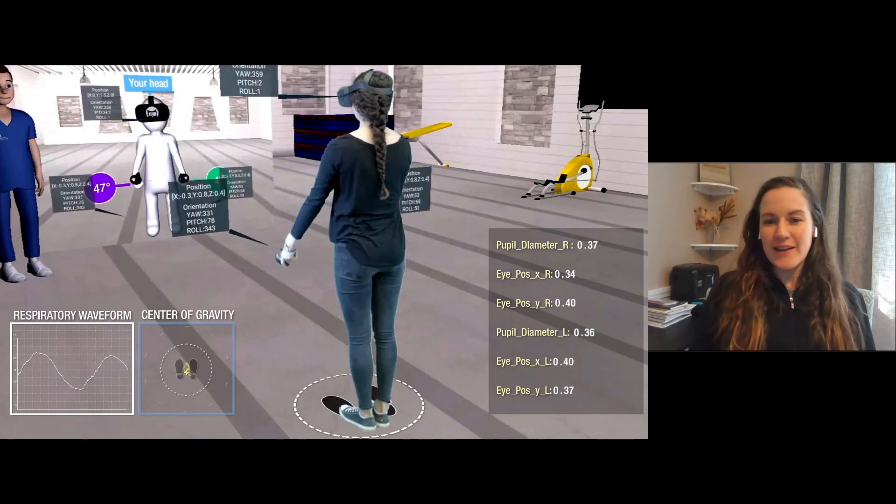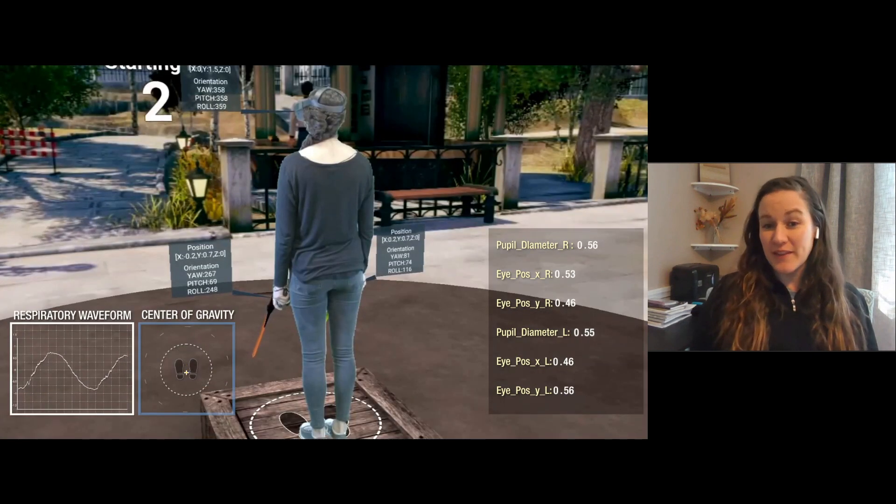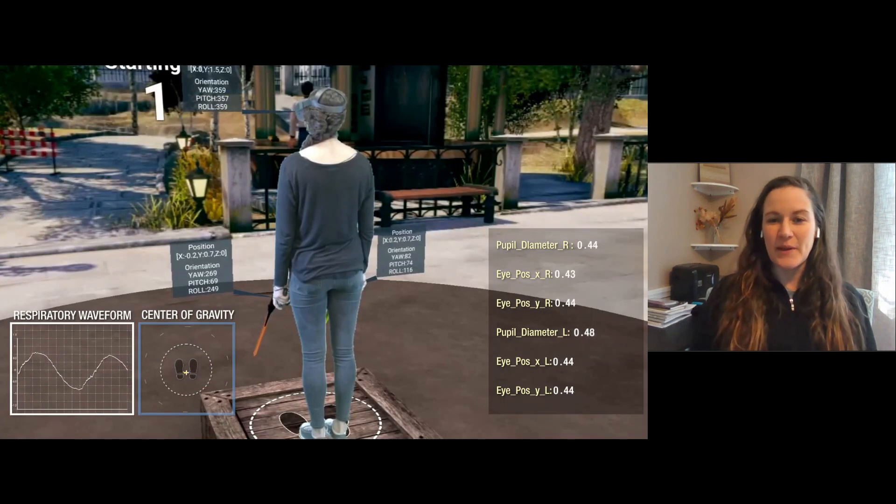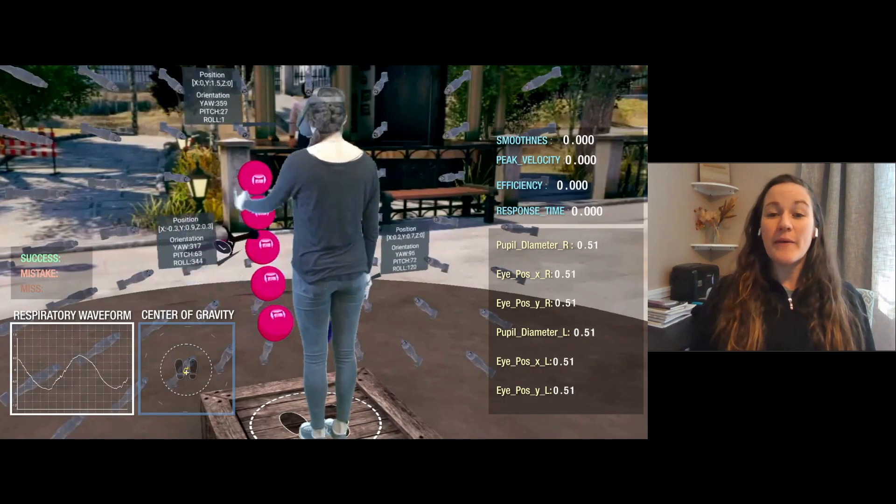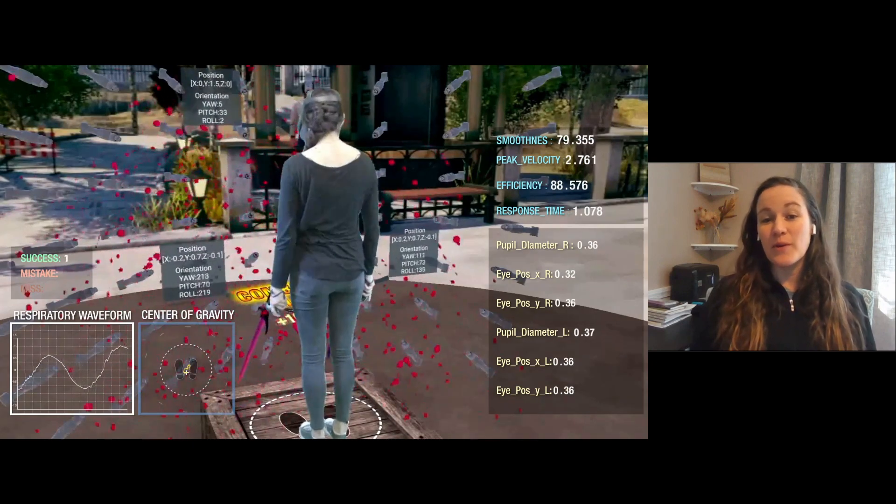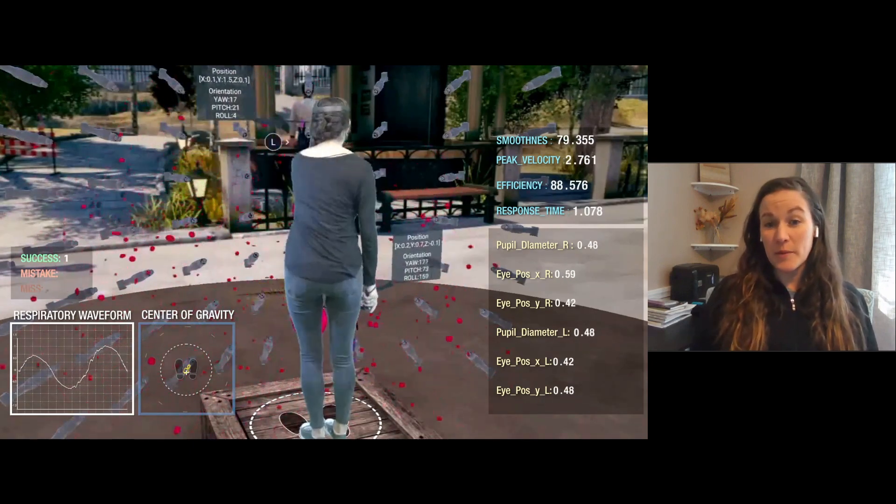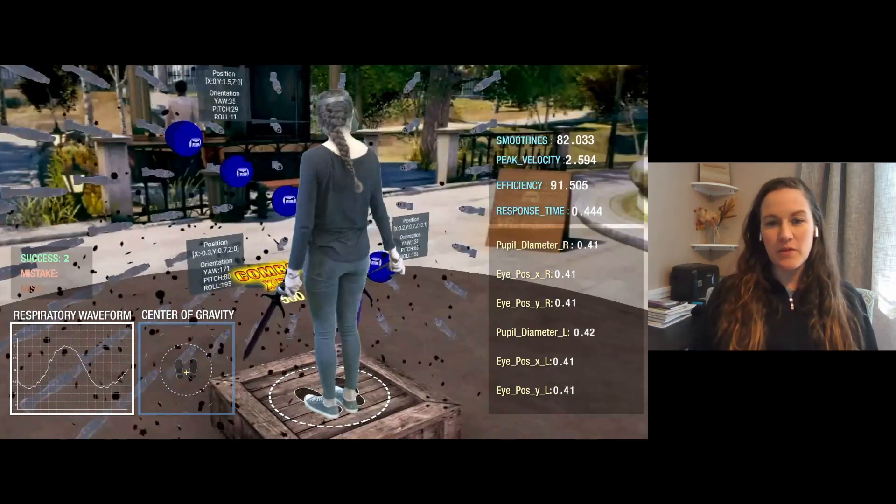In a clinic, I wouldn't be able to measure that. I would observe that and say, okay, that looks good. But now I actually have numbers to support what I'm observing.